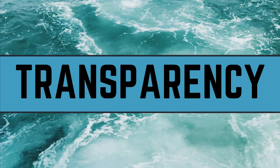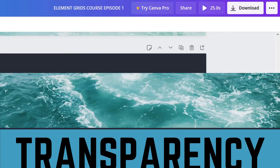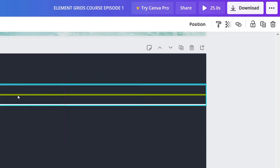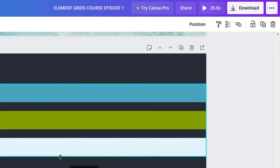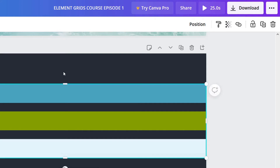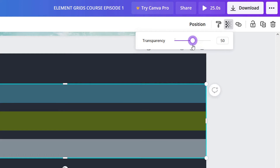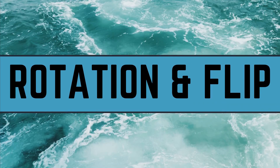Let's talk transparency — this is a super easy way to customize your grids. Let's take this same grid, move it up here and make it bigger so we can see it. Up here at the top there's a little transparency button. If you click it, you can change the transparency of your grid.